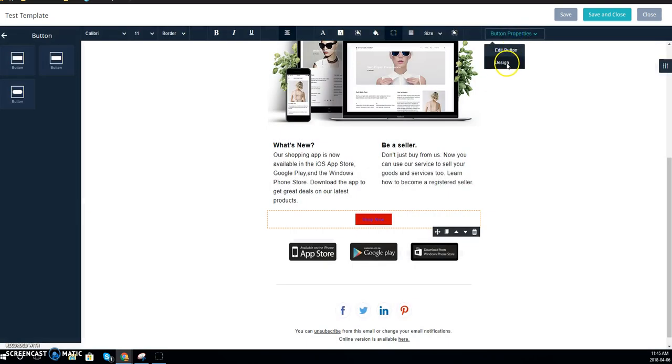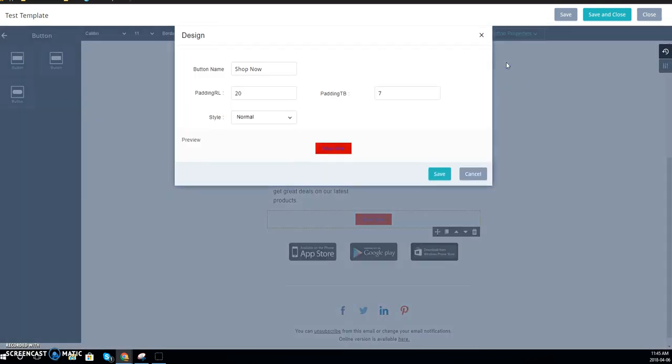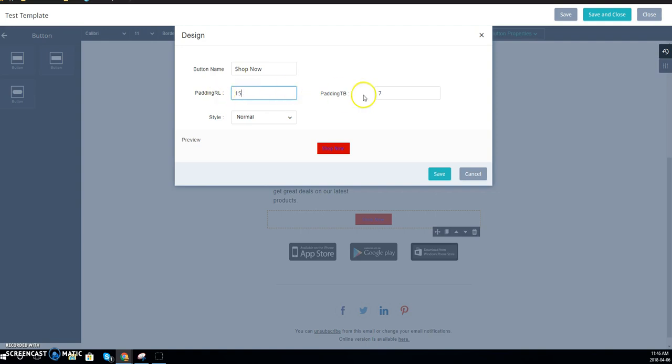If you click on the same button and go to design, you can change the padding here. You can play around with this—this is the left and right side and then this is the top and bottom. So you can go ahead and make that bigger or smaller depending on how you want it to look.